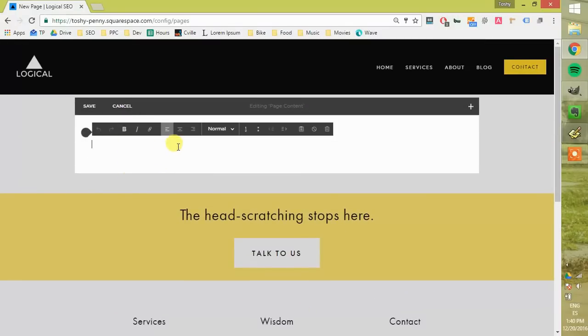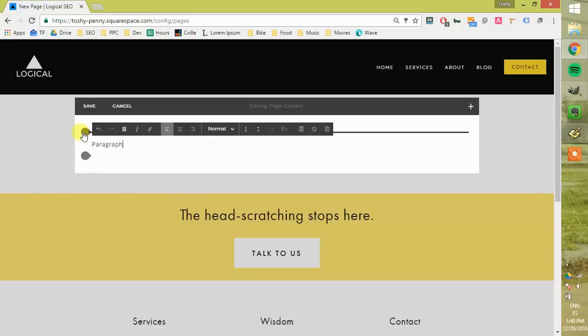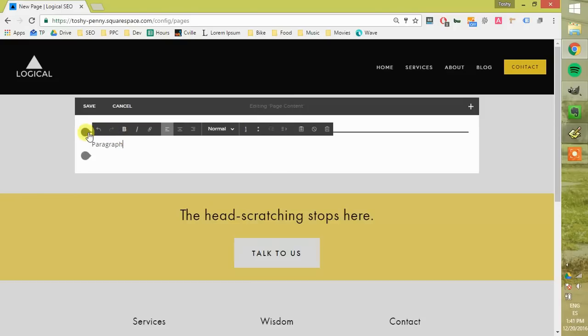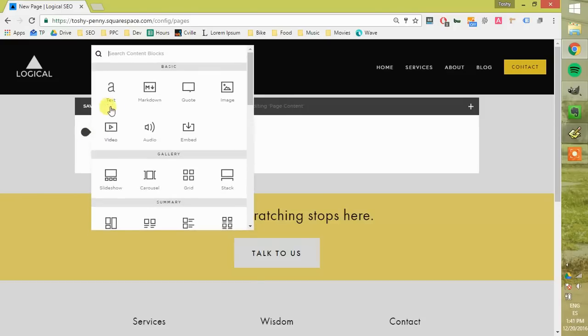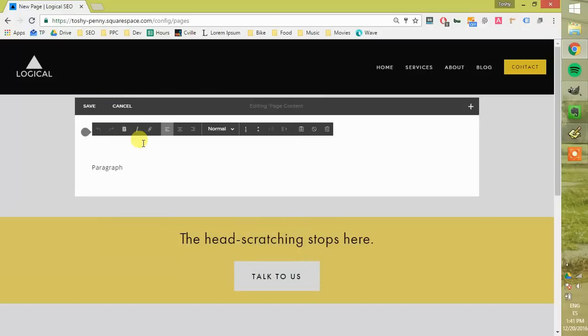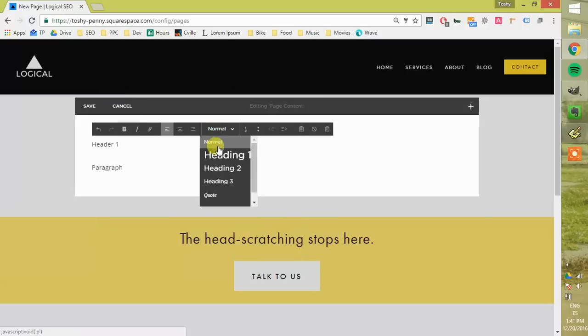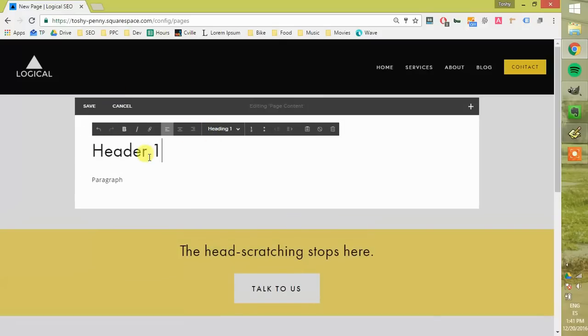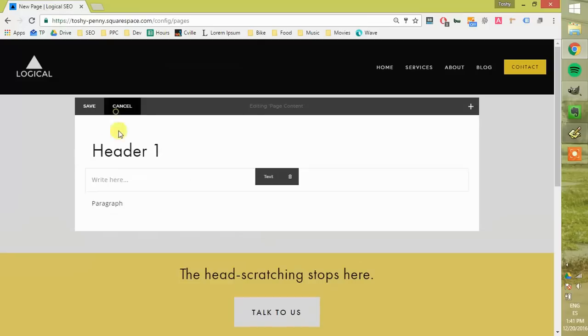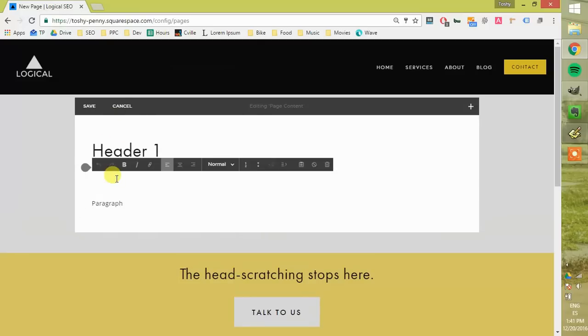Alright, we'll start out with some text. When you click here, you can add some text. When you start typing, you get a paragraph. Now I'm also going to add some other blocks. Above, I'm going to add a text block, which is a header. We're going to add another block below, which is another header.